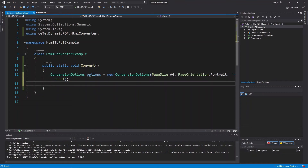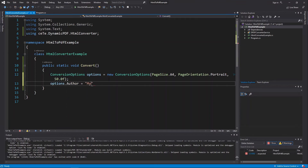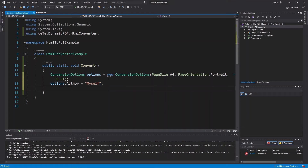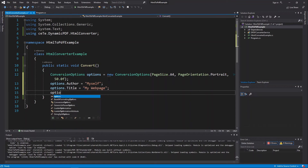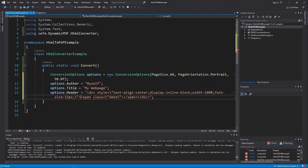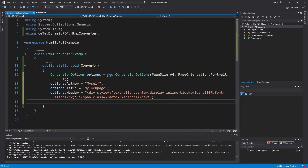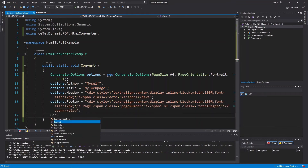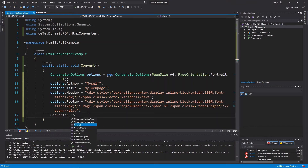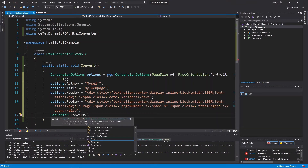To the newly created options instance, add the author: options.author equals "Myself". Now let's set the title: options.title equals "MyWebPage". Now let's set the header and footer for the PDF by setting the options instance's header and footer properties. Then call the converter class's Convert method, passing the URL, the output file name, and the conversion options.